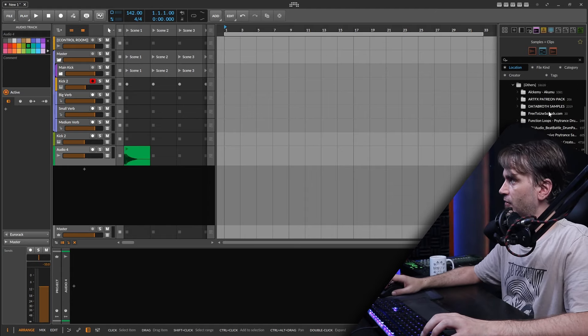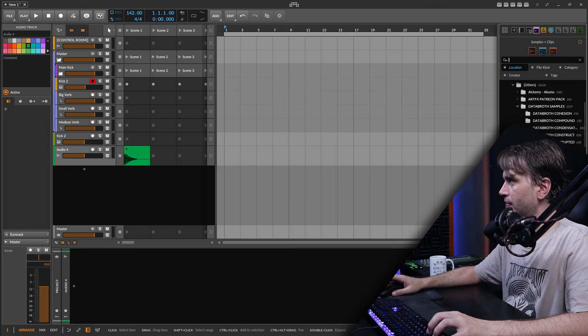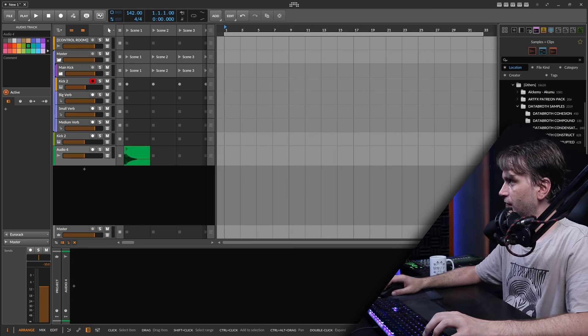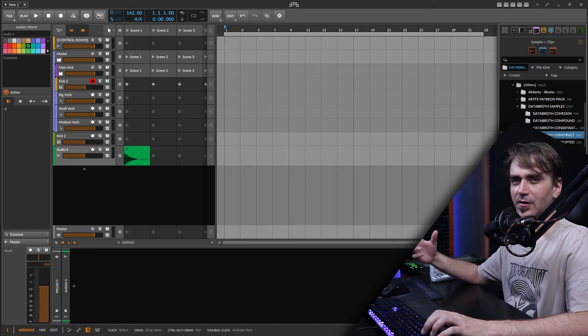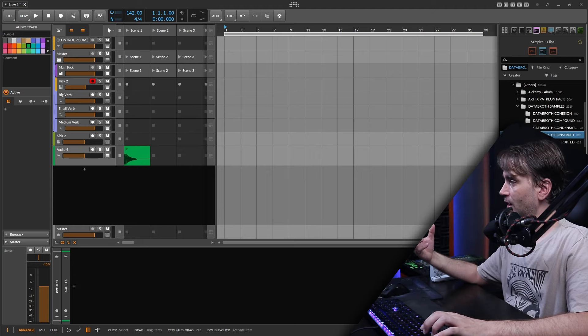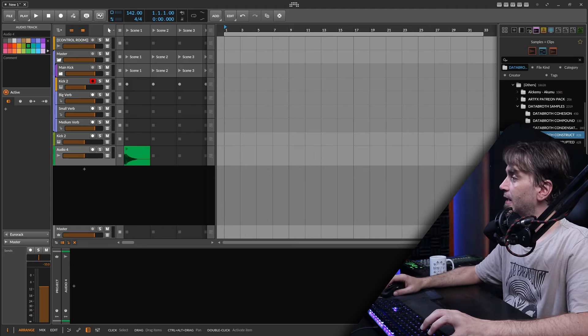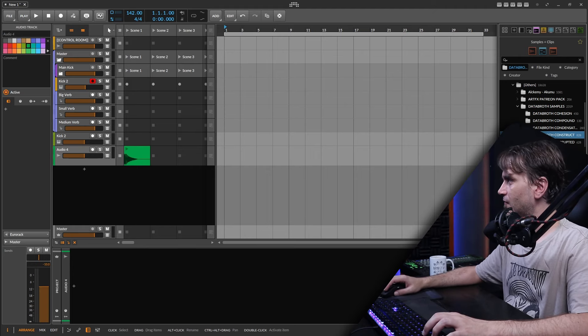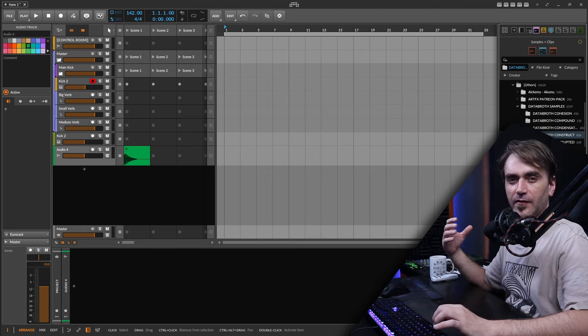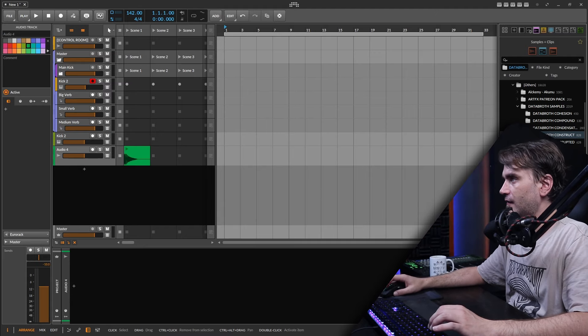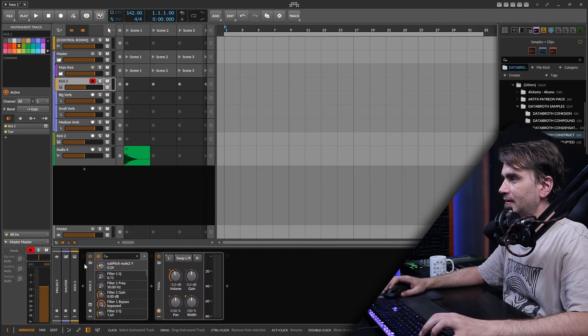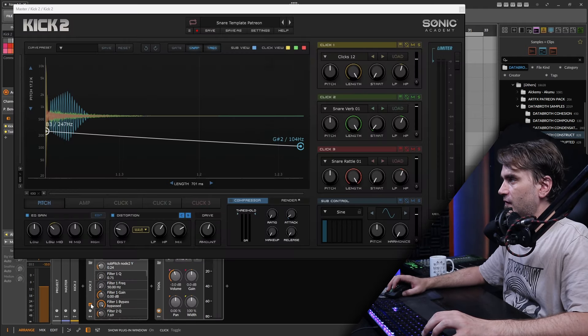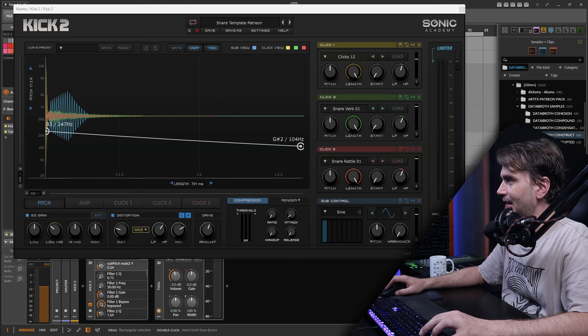So I've got a pack here from Databrath Construct which is just a bunch of foley sounds which he recorded at a construction site if I'm not mistaken. So it's a bunch of these kind of like industrial kind of sounds so we can load these up as sound sources here for example in the flavor layer.